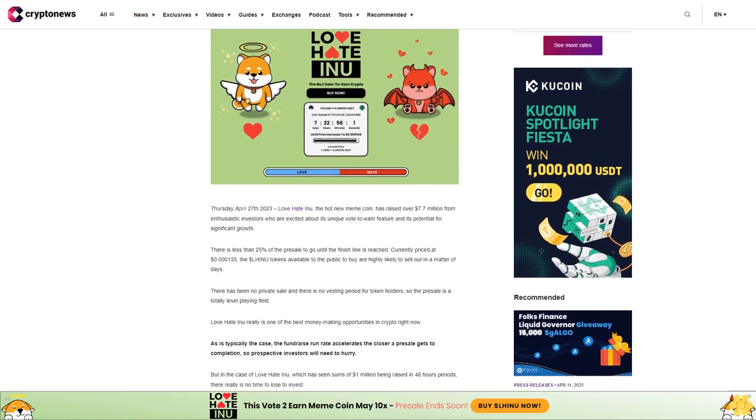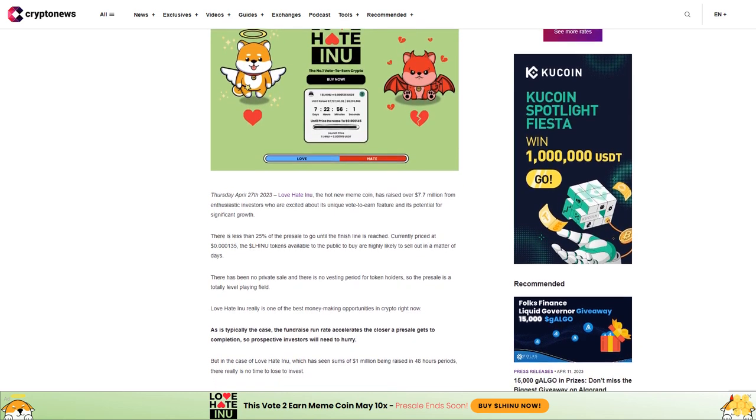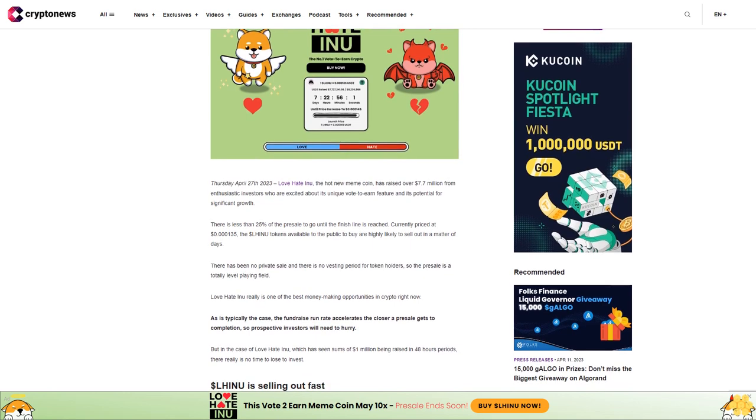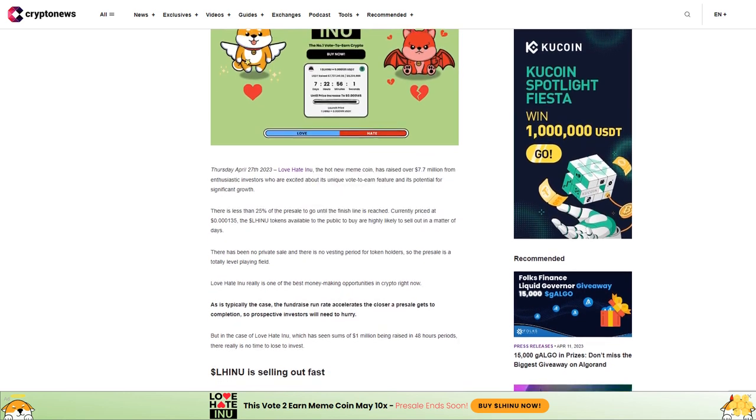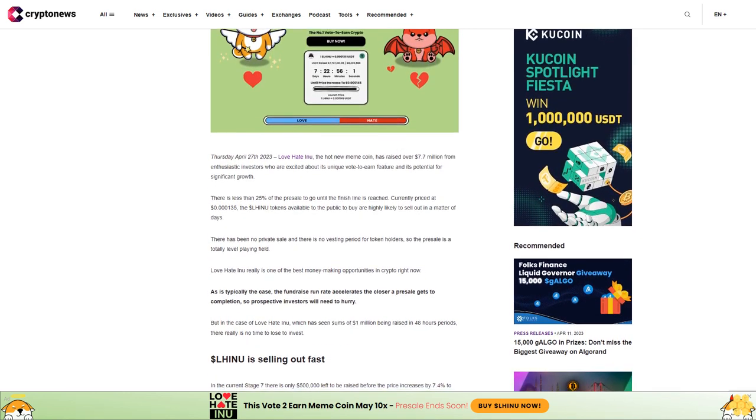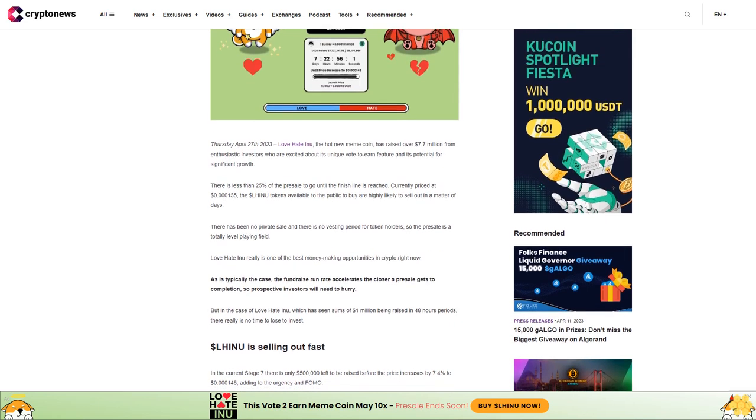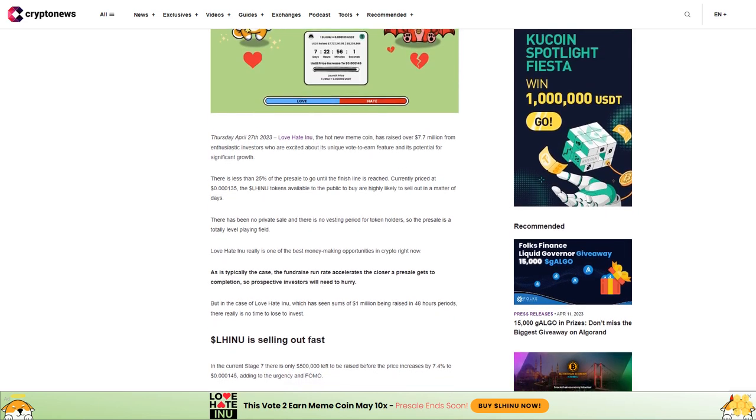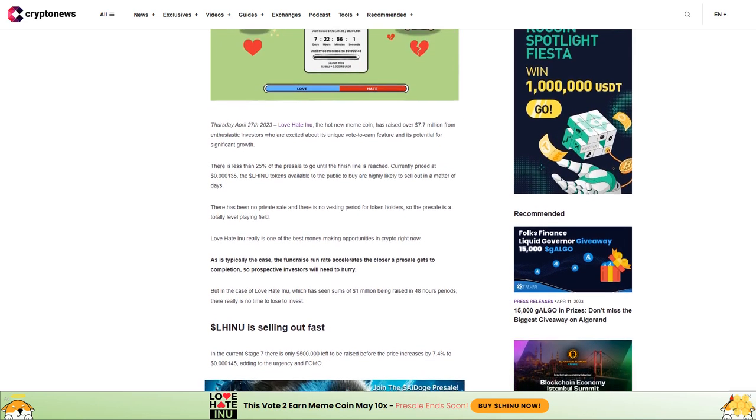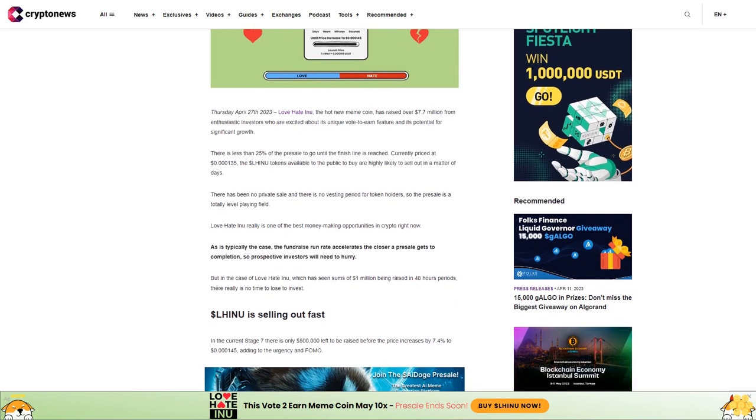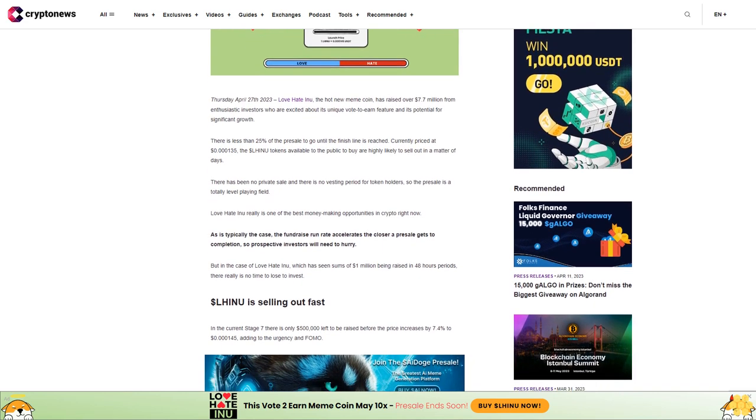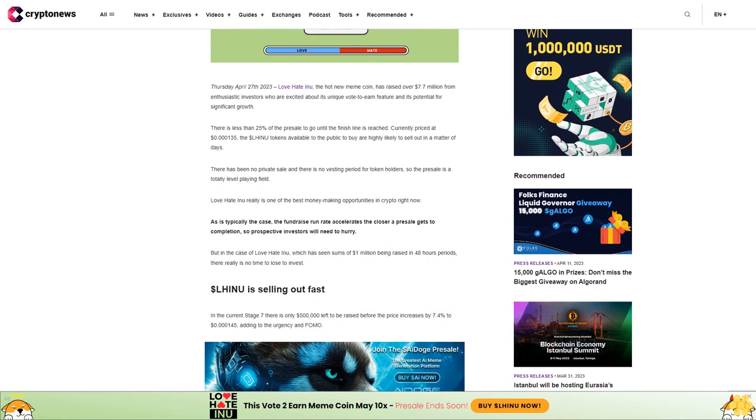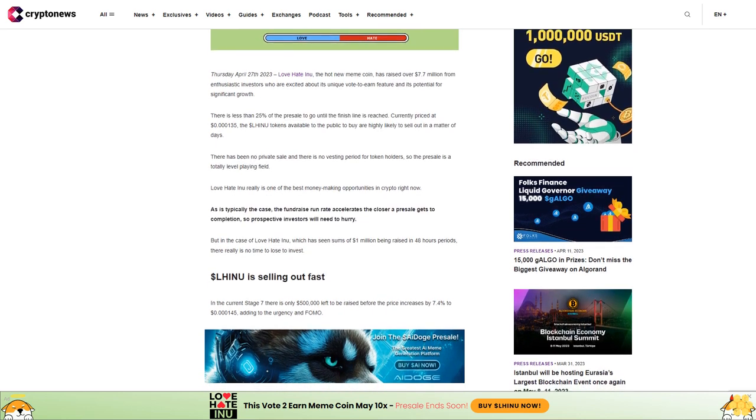There is less than 25% of the presale to go until the finish line is reached. Currently priced at $0.000135, the $LHINU tokens available to the public are highly likely to sell out in a matter of days. There has been no private sale and there is no vesting period for token holders, so the presale is a totally level playing field.